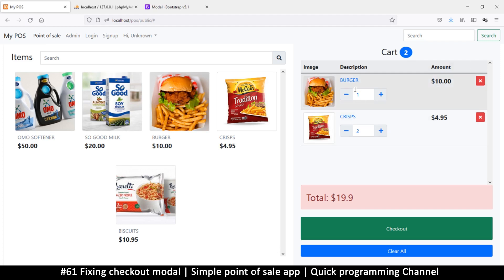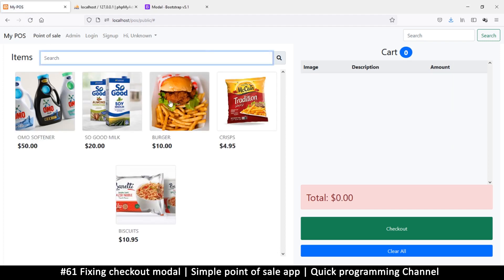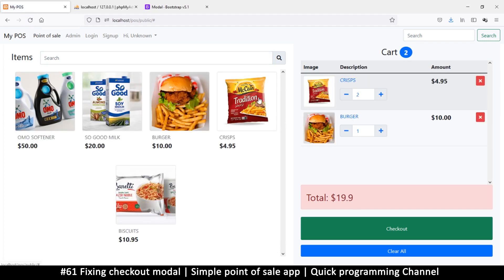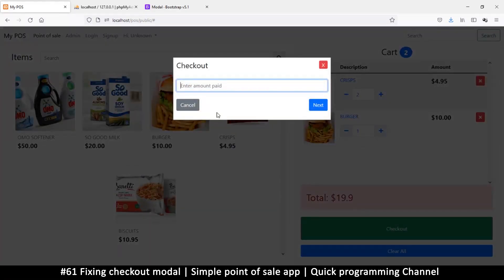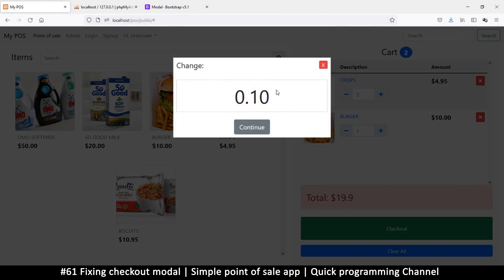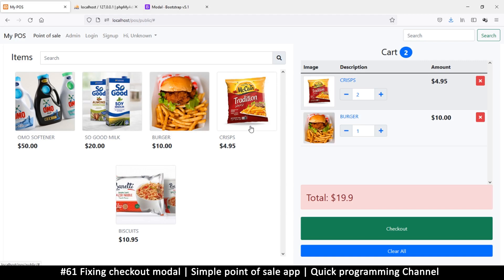Testing with burger and crisps - I added two of those crisps, total is 19.90. Click checkout, put in 20, say next - and there we go. Is that even correct? Yes it is. So that's your change. Continue - there we go. Now once we continue, we want the items to be emptied if things go well, we empty before we show the change.